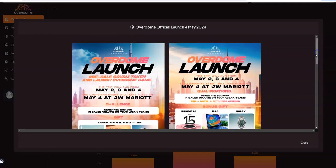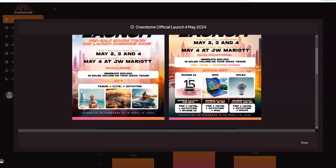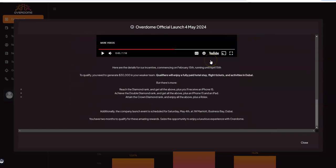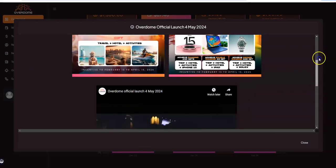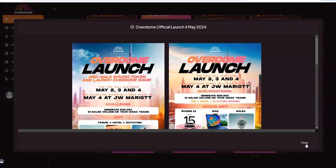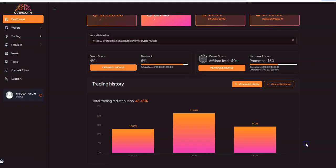If you guys are incentivized to go, all you gotta do is generate $30,000 in sales volume - that makes more sense because that's how it would cover the cost of the travel, hotel, and activities. You'll be able to get those bonus gifts there for hitting diamonds and above, which is pretty cool if you're able to pull that off. This is the Overdome launch coming in May, meaning this pre-launch period we've been in has been like four months plus.